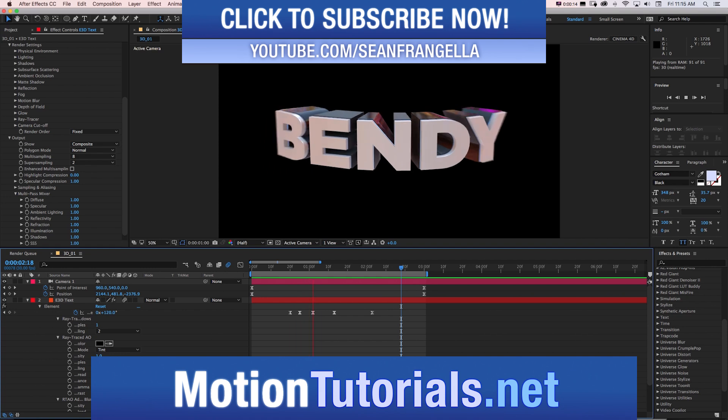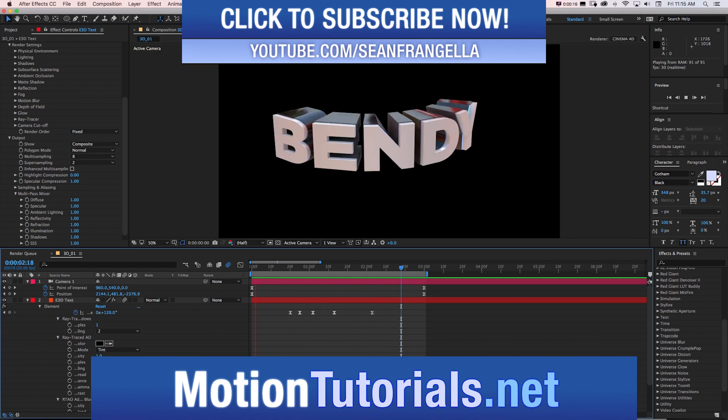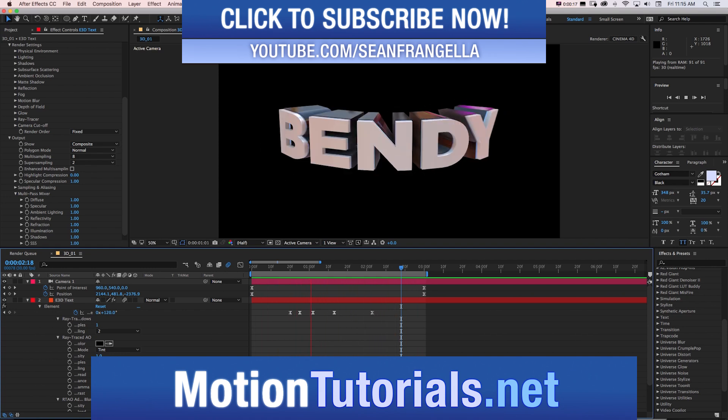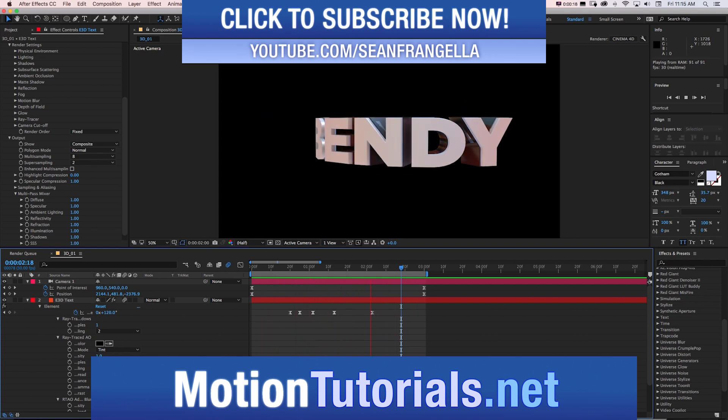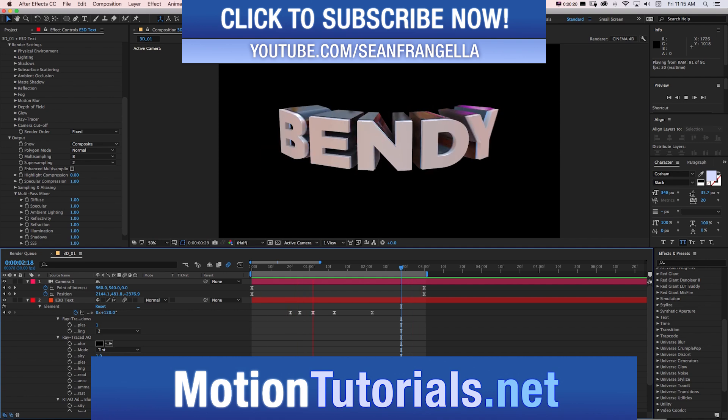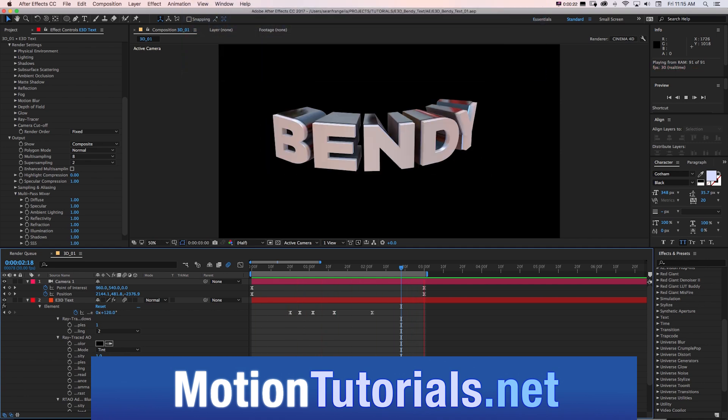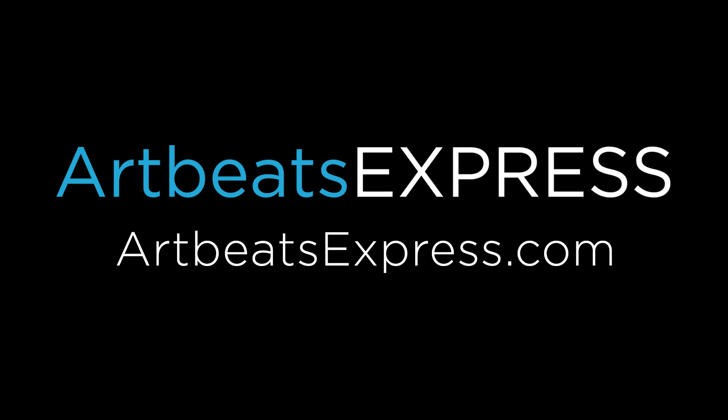Hey everyone, Sean Frangiella here for MotionTutorials.net with a new Element 3D tutorial about how to create this bendy 3D text animation in just a couple minutes.